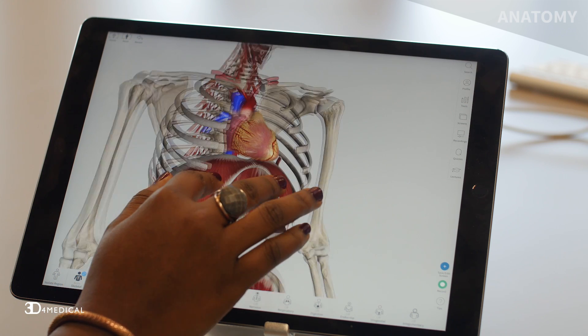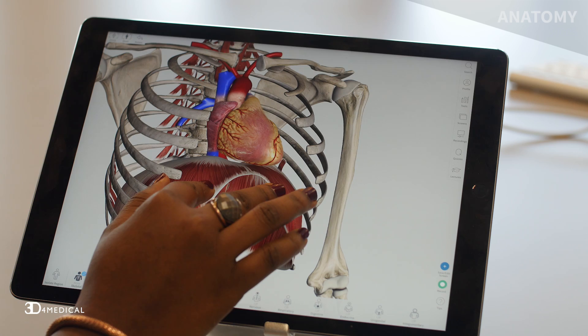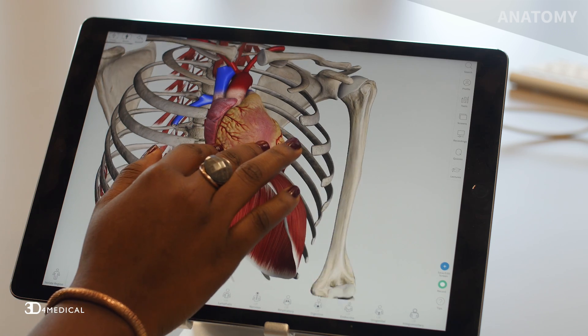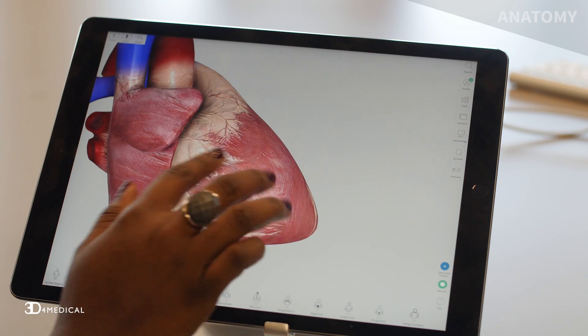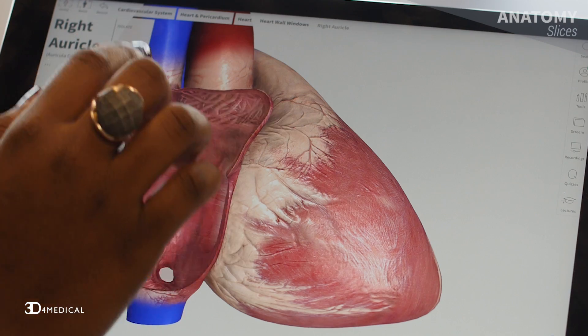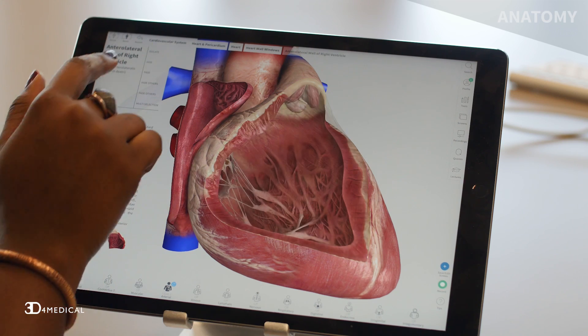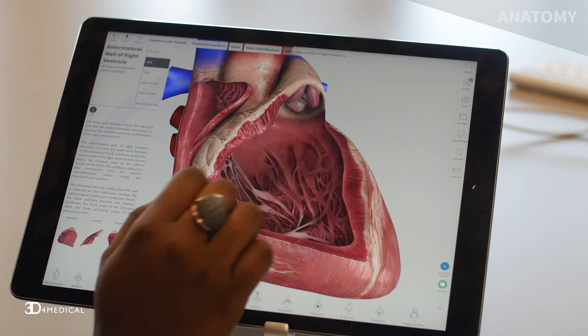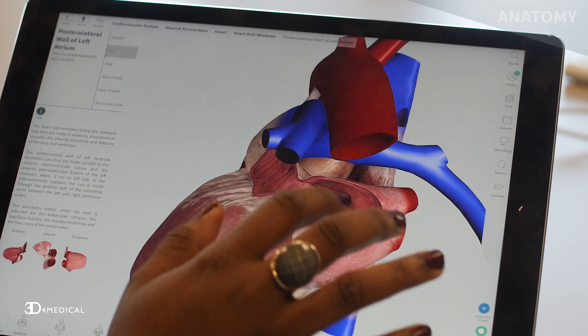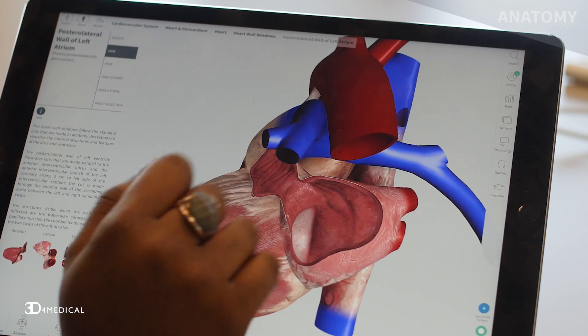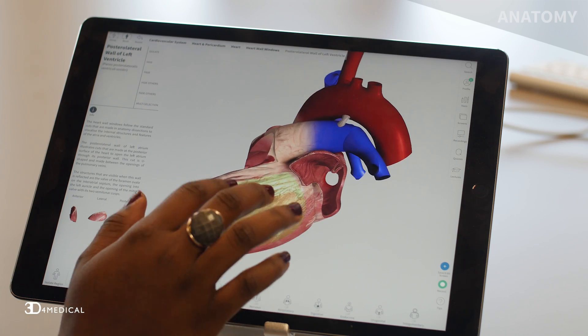Your heart is a cone-shaped muscular hollow organ that sits in the cavity in your chest called the mediastinum. It is made up of four chambers: the right atrium, the right ventricle, the left atrium, and the left ventricle.